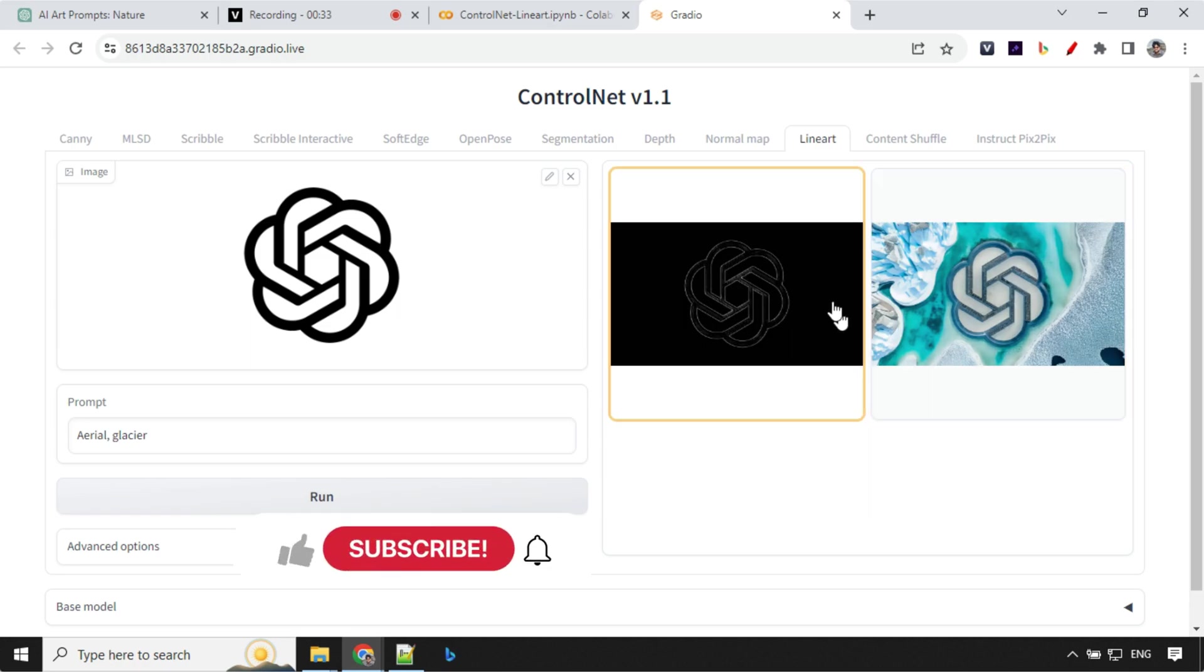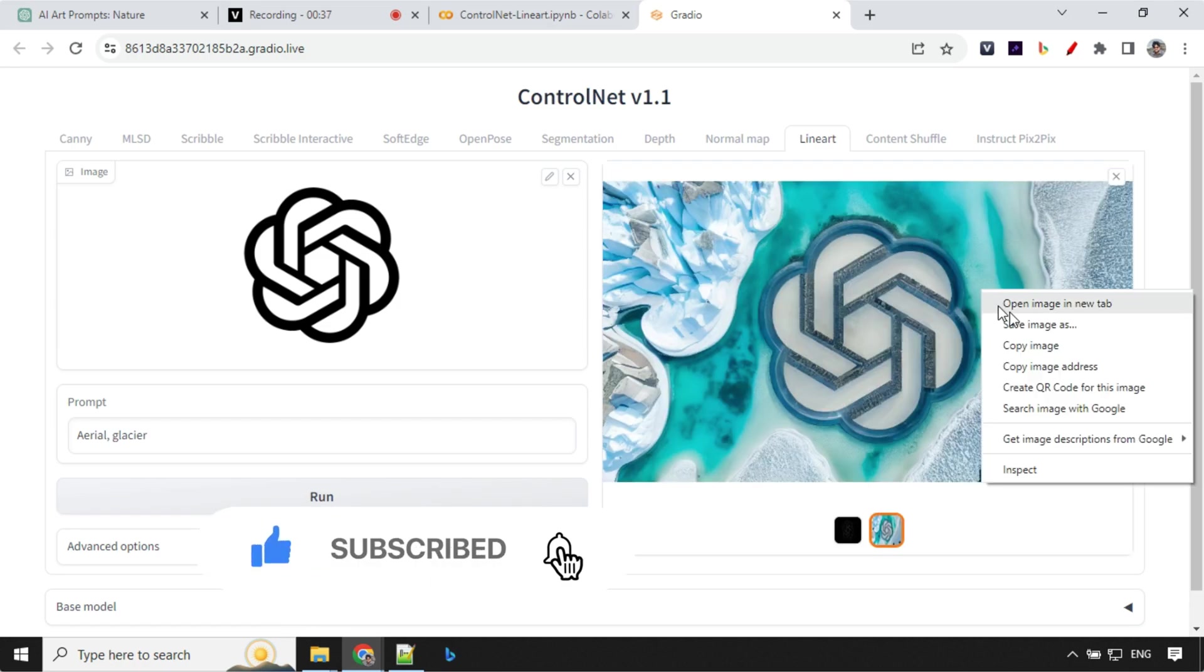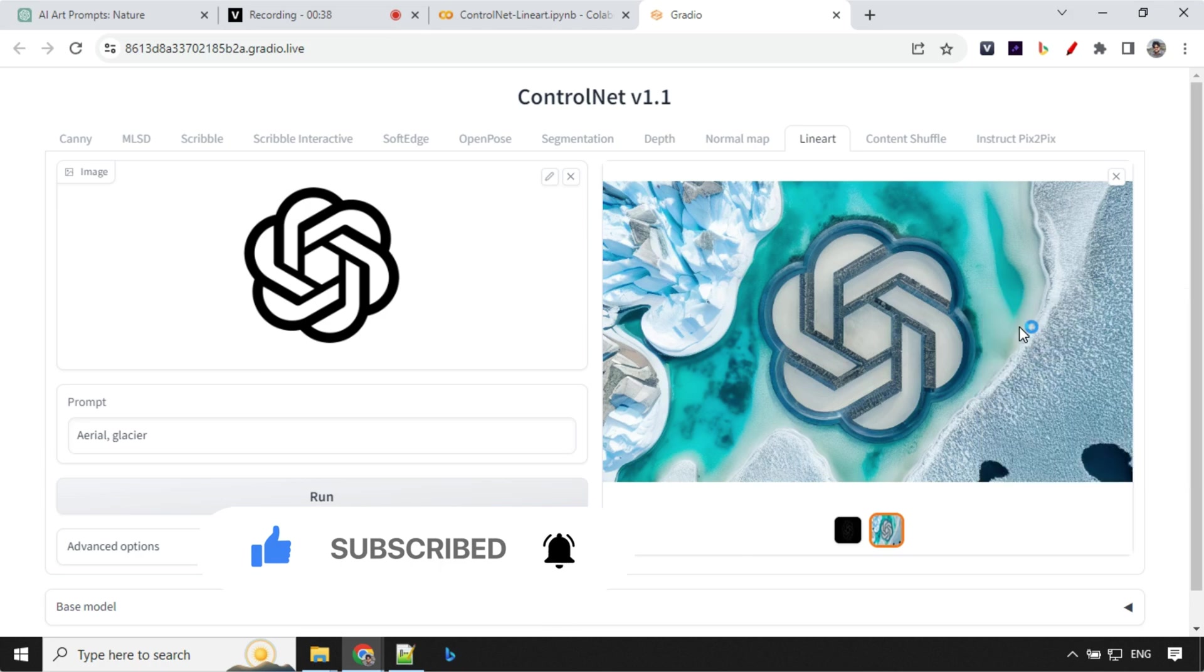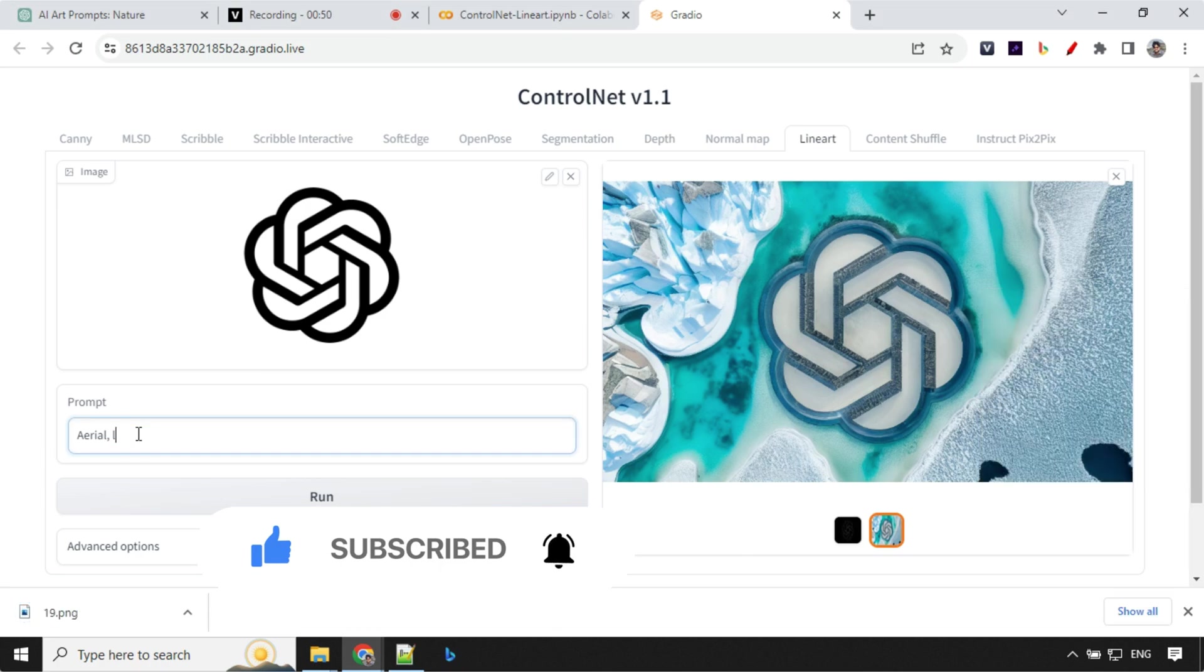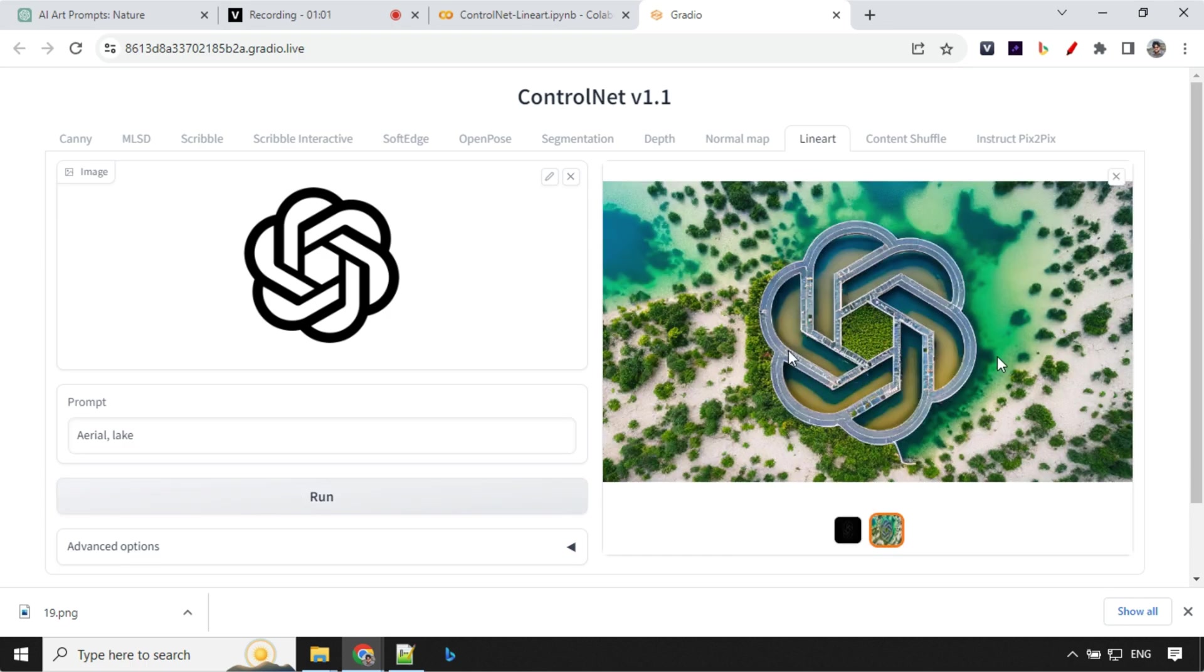So we have the output here. Let's click on this one and you can see here. So you can go ahead and save this image. We can go ahead and create another one. So this time I am going with the lake. So for the lake this looks really beautiful.